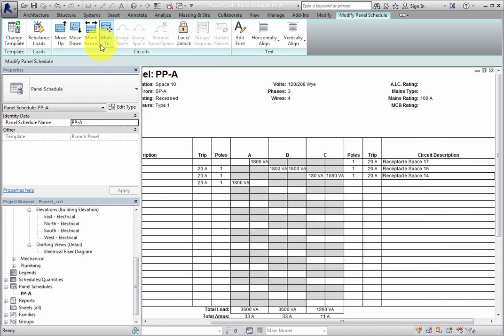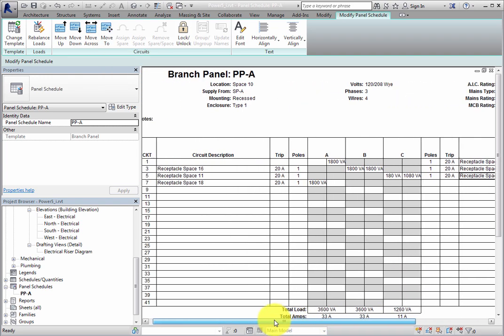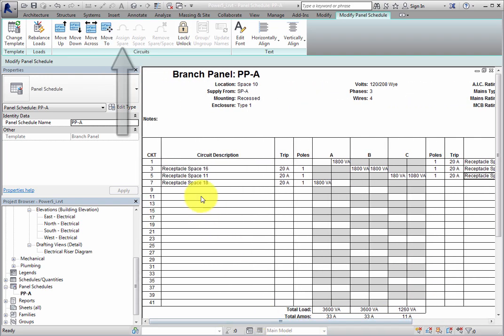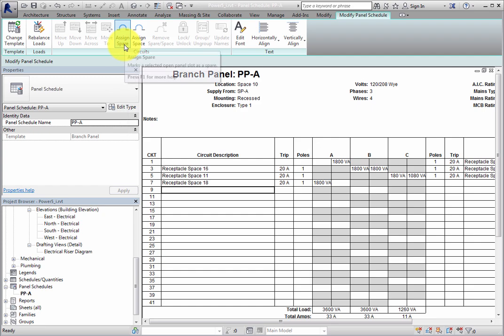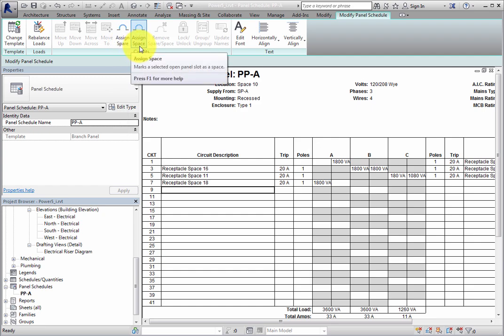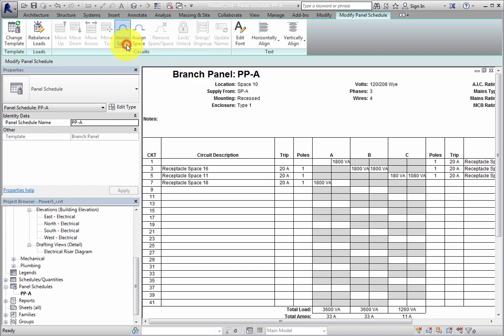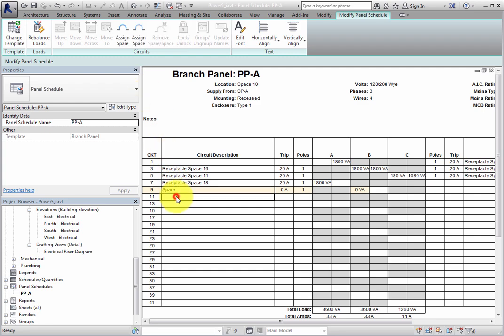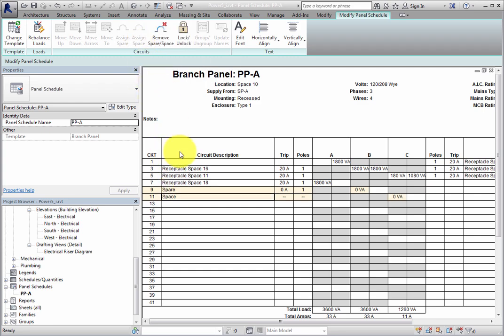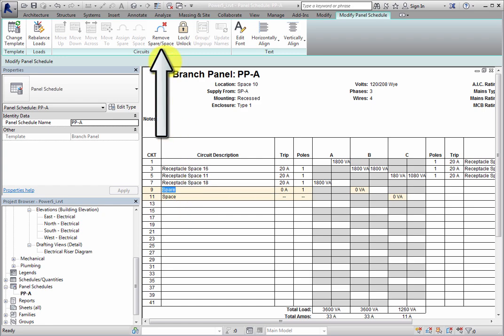When you select an open Panel slot, you can use the Assign Spare tool to mark the open slot as a spare, or use the Assign Space tool to mark an open slot as a space. For example, select an open slot and click Assign Spare. Then select the row below that and click Assign Space. Now when one of these slots is selected, the Remove Spare Space tool becomes available.